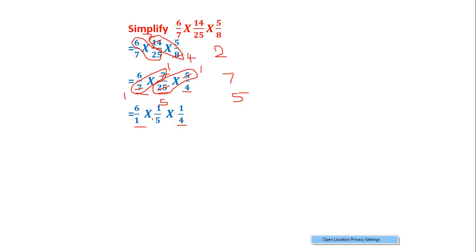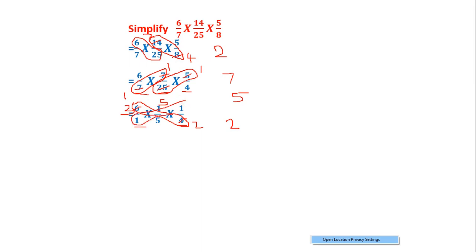Now I will check the numerator of the first fraction against the denominator of the third fraction. In these two numbers we have a common factor of 2, so I will divide both by 2. 6 ÷ 2 = 3 and 4 ÷ 2 = 2. Next I check the remaining numbers and they only have a common factor of 1, so I will not divide further.